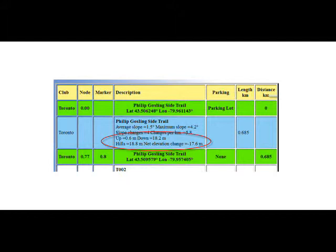The net elevation change is to give an idea of the up and down over the segment distance. This is meaningful if the segment is short and the change in elevation is great. If the segment is longer, then it would be wise to have a look at the slope information to get an idea of the difficulty of that segment.